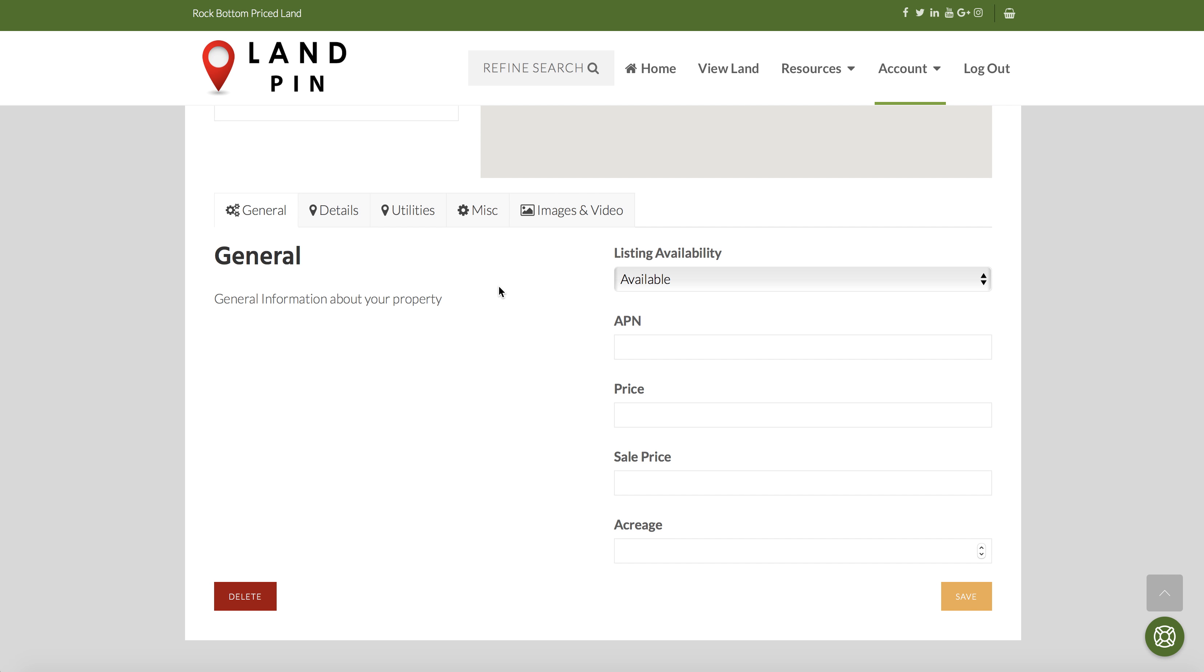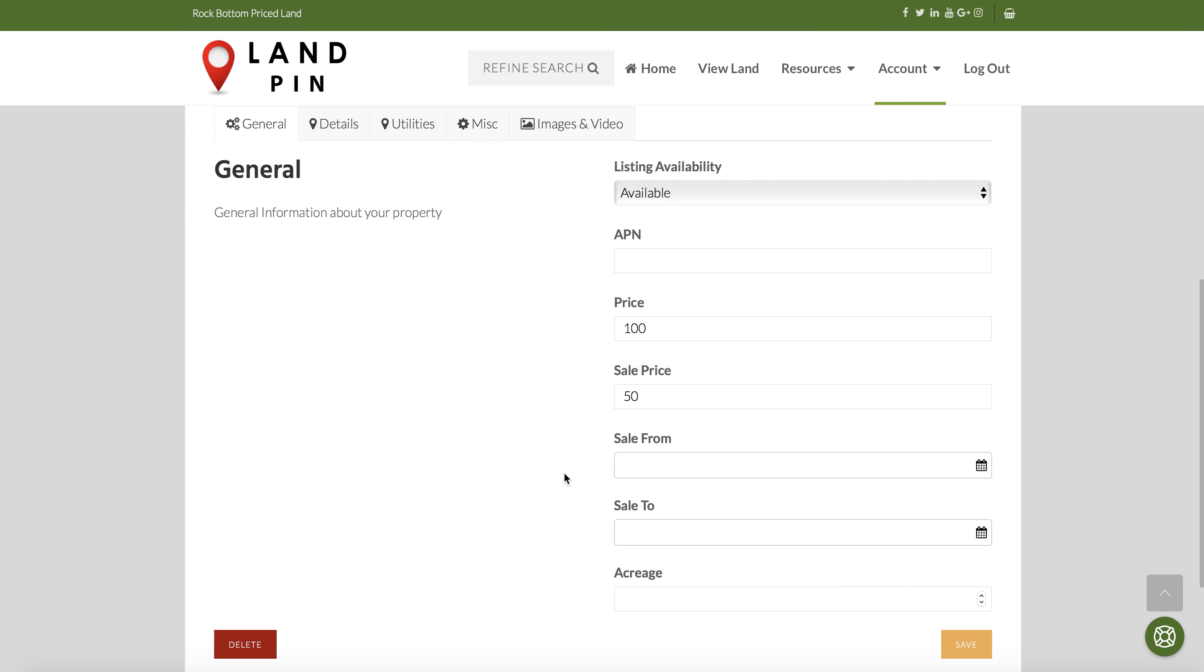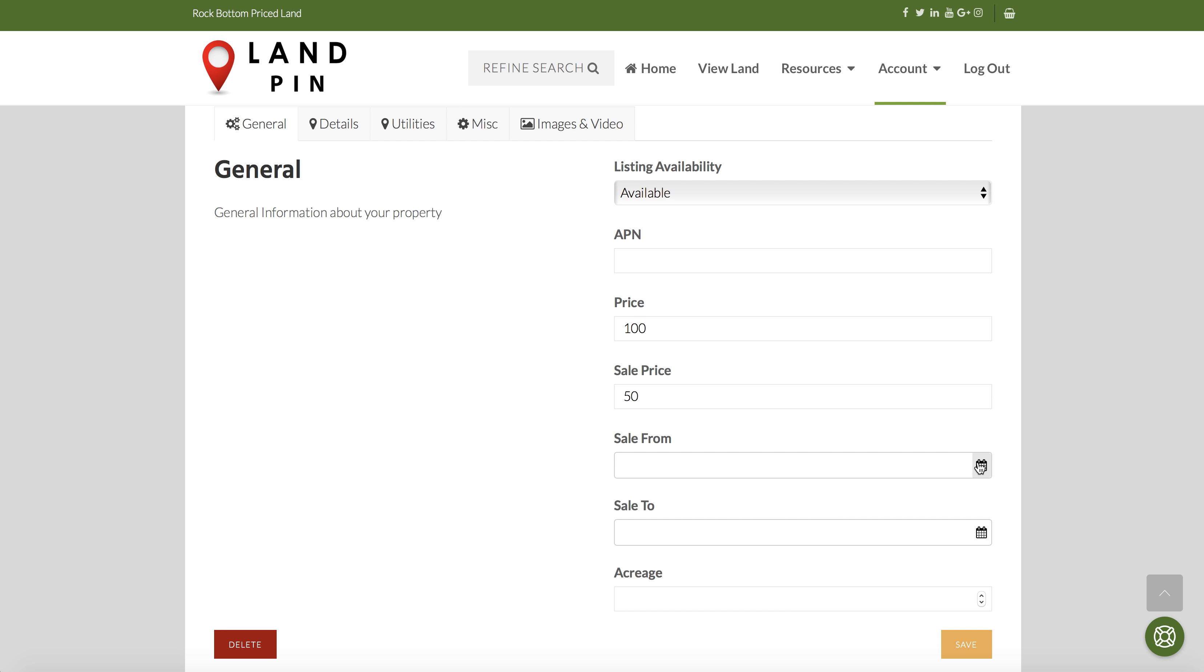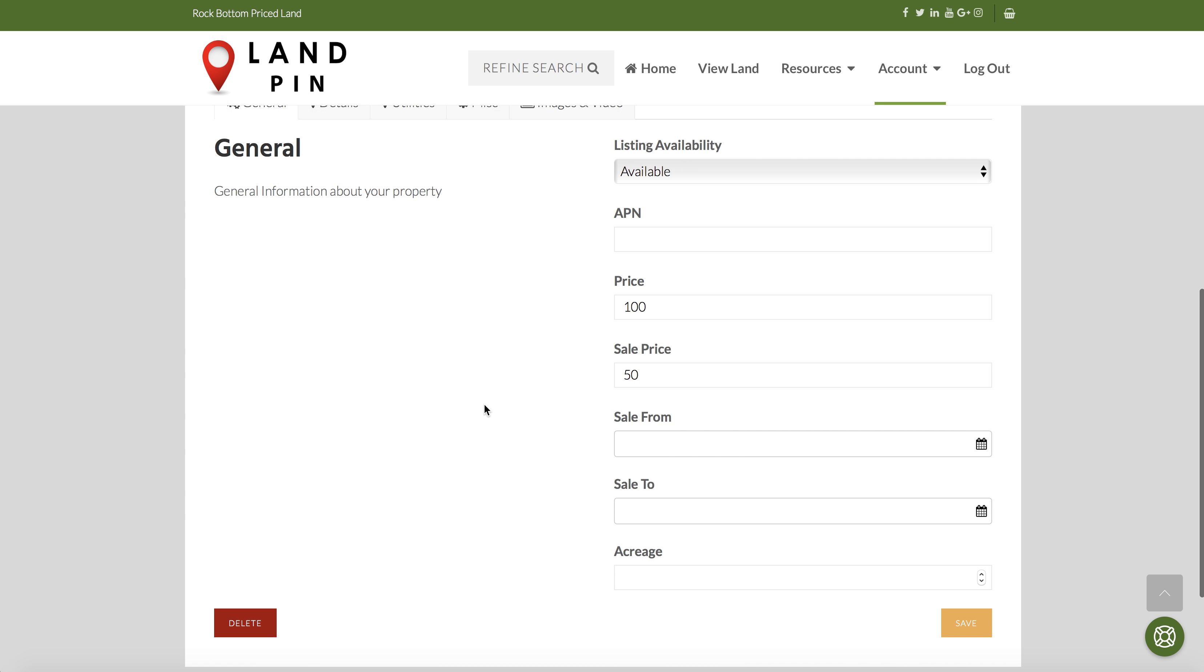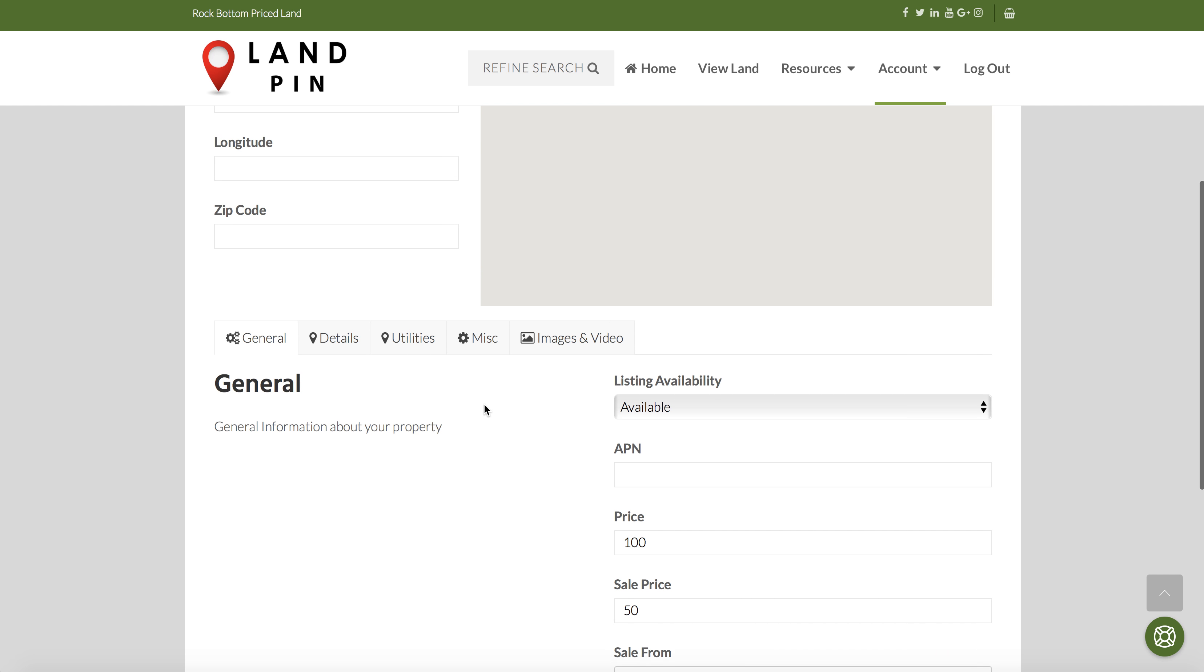One cool thing to note is that you can set a sales price. So say your property is $100 but you want to have a sale for $50. You can schedule this sale and it will automatically update with a sale beginning and end dates on the LANPIN site live.